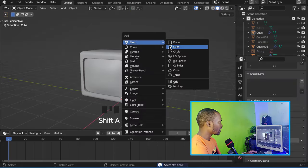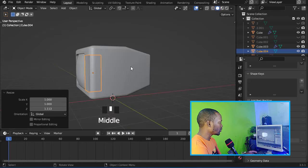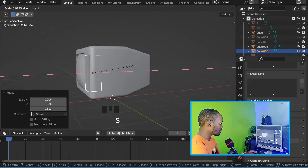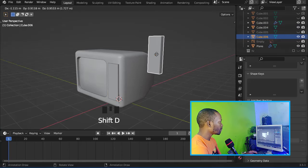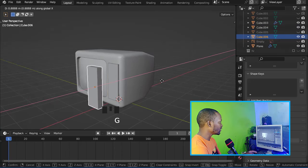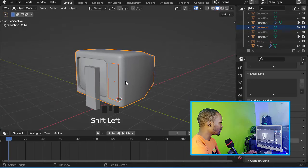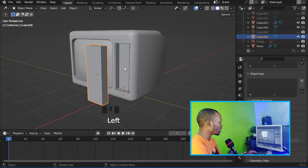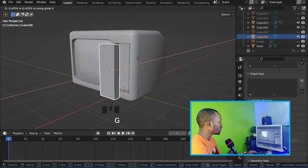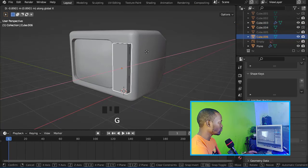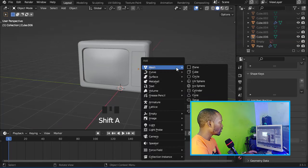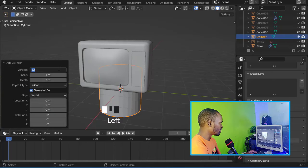Now let's add another cube and move it right here. Let's duplicate it and move it on the X-axis. Select this one and press Ctrl+Numpad Minus to boolean it, then let's move it back.